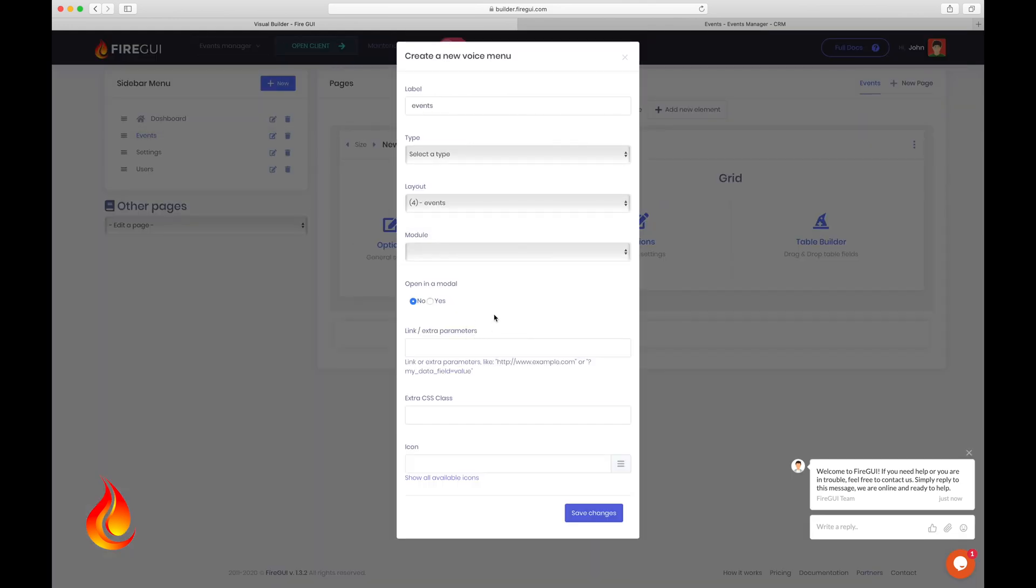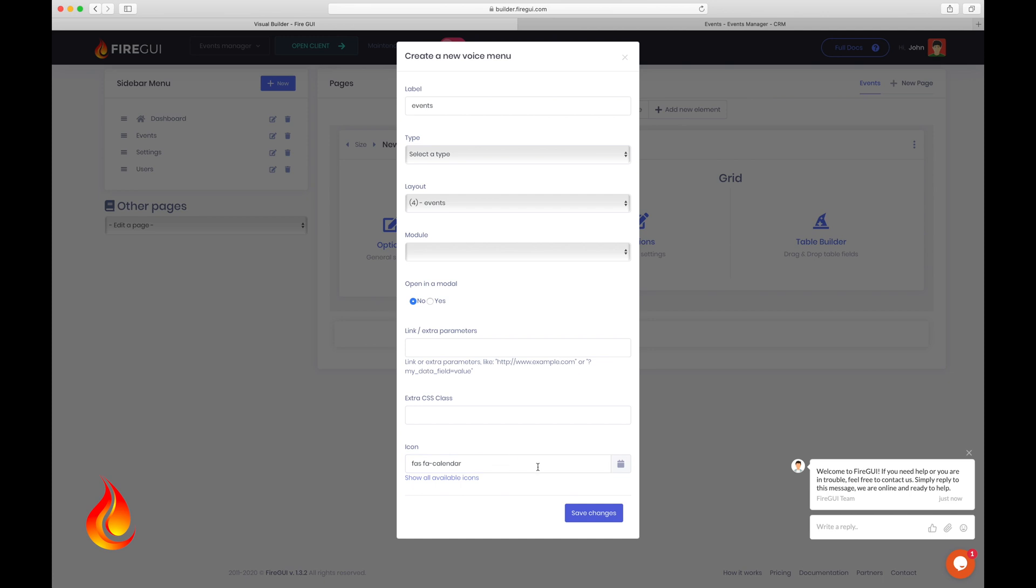First of all, I want to change the icon of the left menu, so click here and go to icon and write far-far calendar. If you're not familiar with the fontawesome.com library, you can click this link to find the correct label of the icon you want to use.